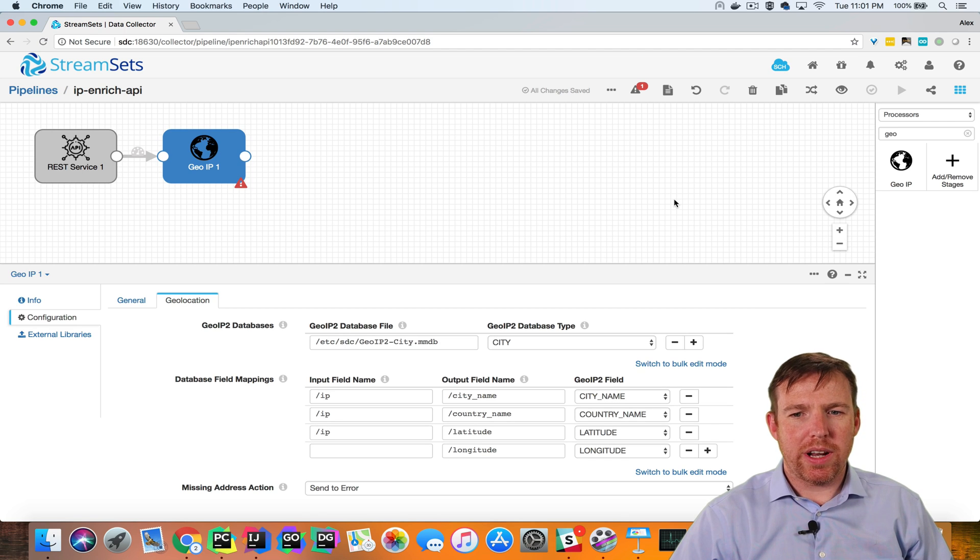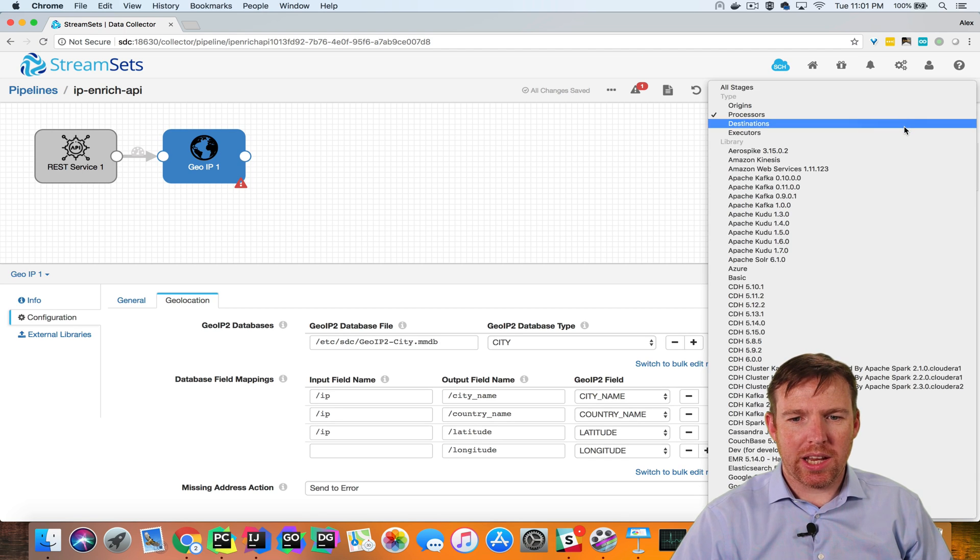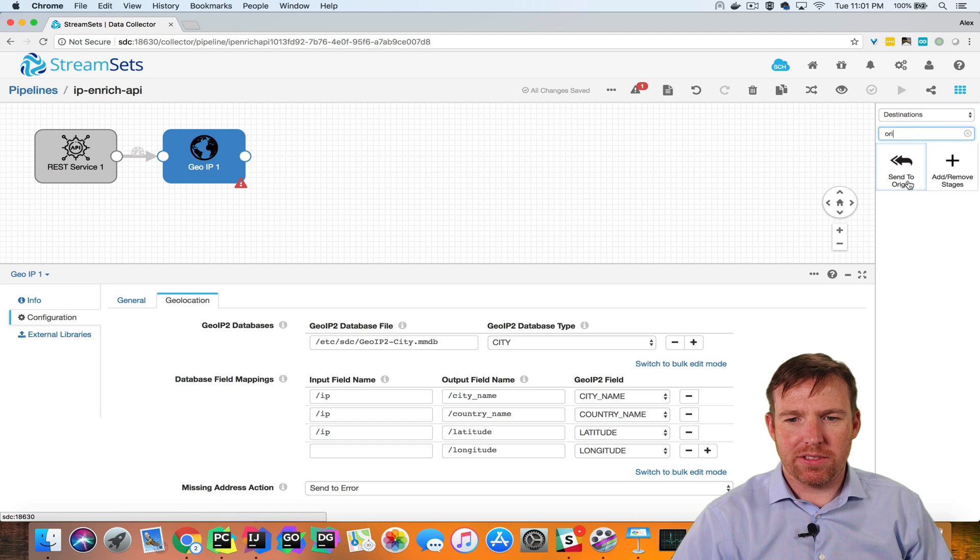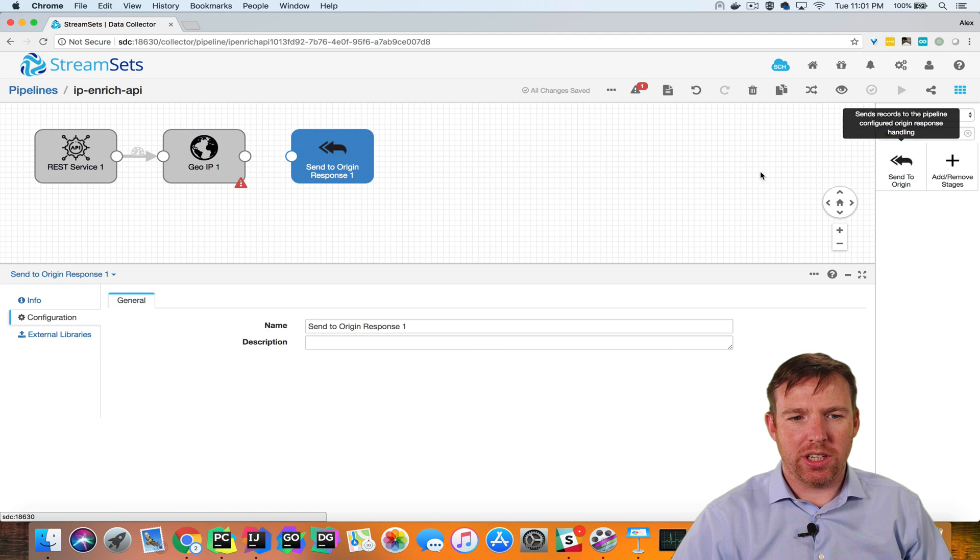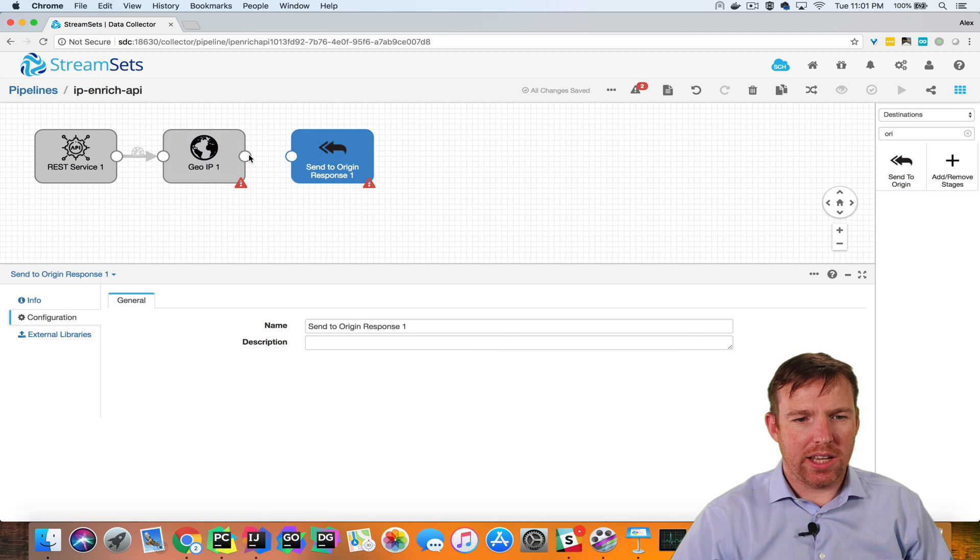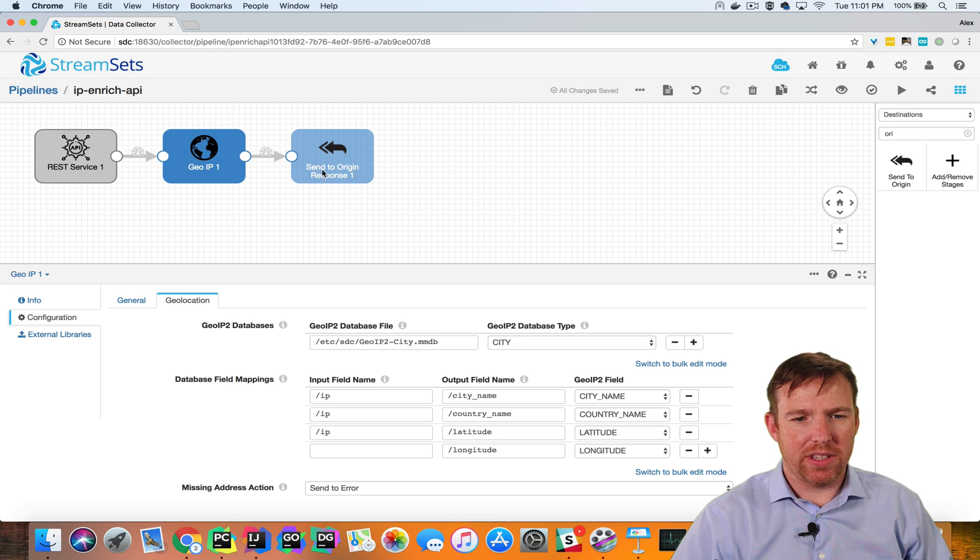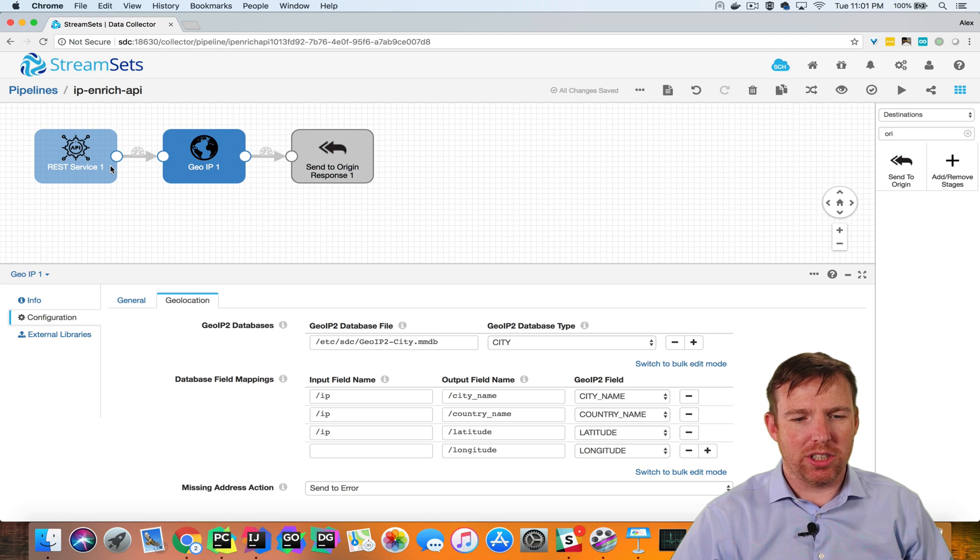The REST service origin has a companion destination. So we have send to origin here, and this is going to send the result of this lookup back to the origin.